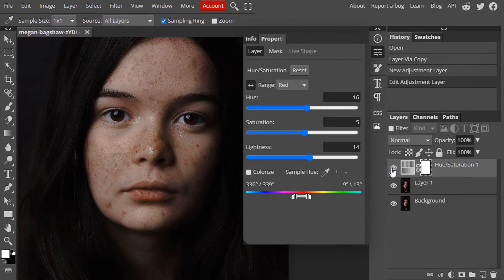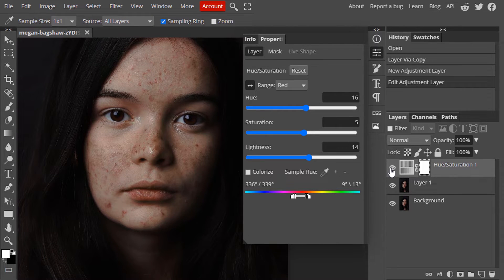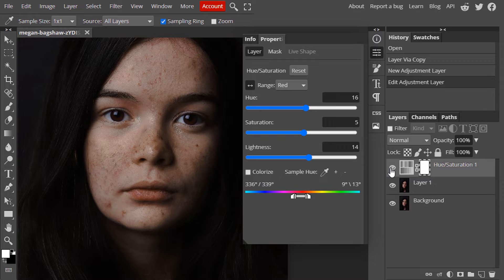So let's see. This is the before and this is the after. We just removed the redness from the pimple areas.